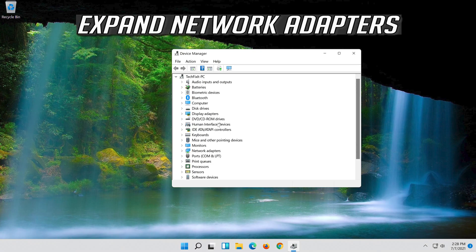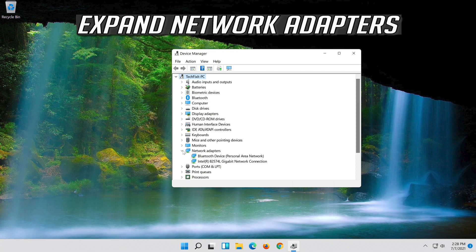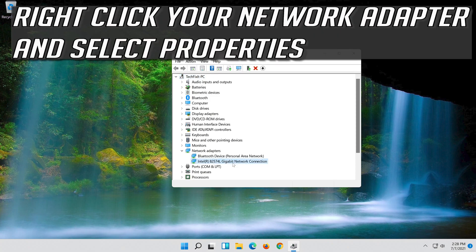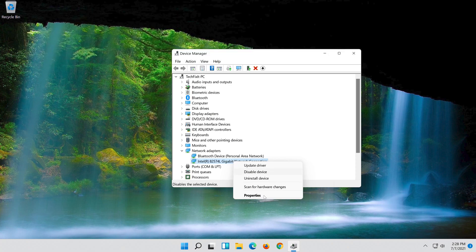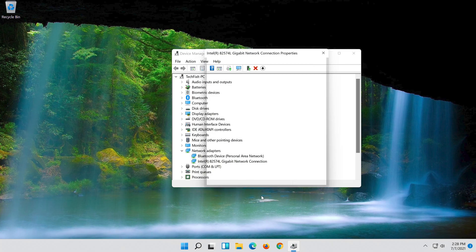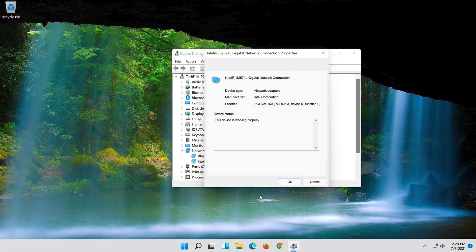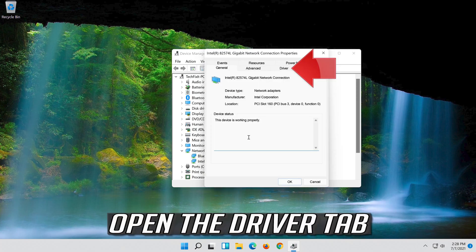Expand Network Adapters. Right-click your network adapter and select Properties. Open the Driver tab.